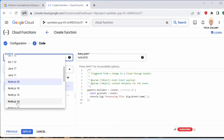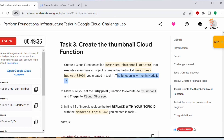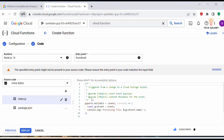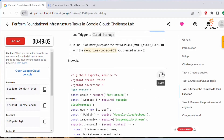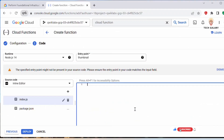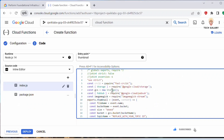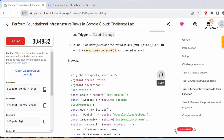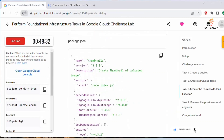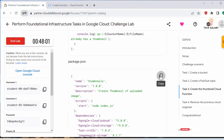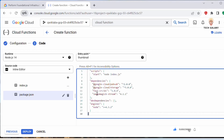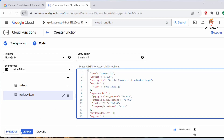The function is written in Node.js 14, so choose that runtime. Make sure you set the entry point to 'thumbnail'. Under index.js, delete the existing content and paste the provided code. Find the placeholder for the topic ID and replace it with your actual Pub/Sub topic ID. Then under package.json, delete the existing content and paste the provided package.json code.